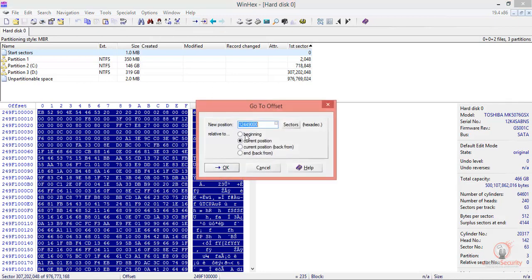If you notice, we can use these buttons to move the offset. You can even move by bytes, but make sure the amount is exact. We also have the option to move by words, double words, and sectors.